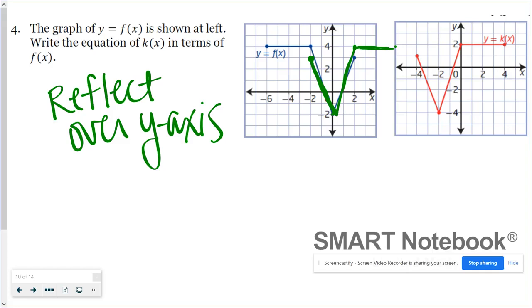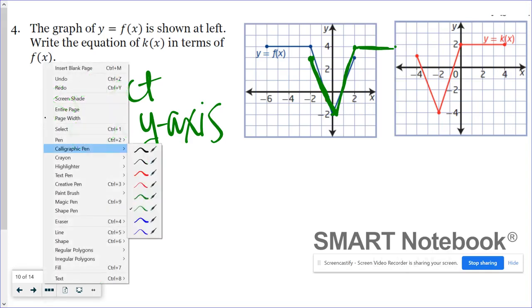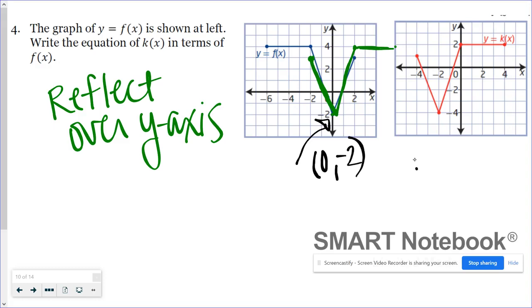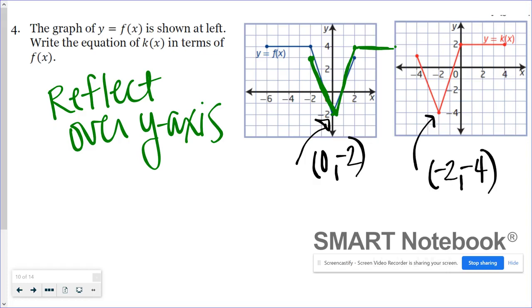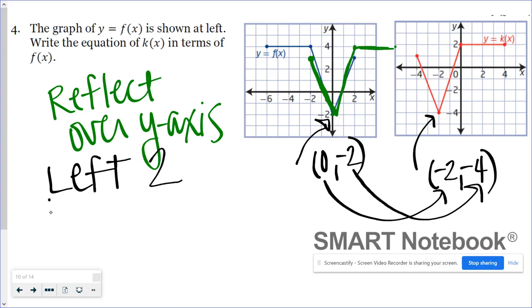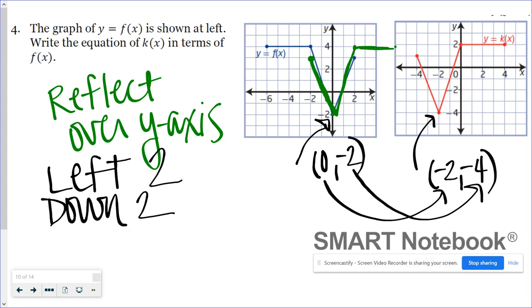Now I've got the same orientation, so it's just a matter of translations. This key point is currently at x equals zero, y equals negative two. On our transformed graph, it's at x equals negative two, y equals negative four. So it's been shifted from zero to negative two — a shift to the left two units. And to go from negative two to negative four — a shift down two units. This is a description of my transformation.